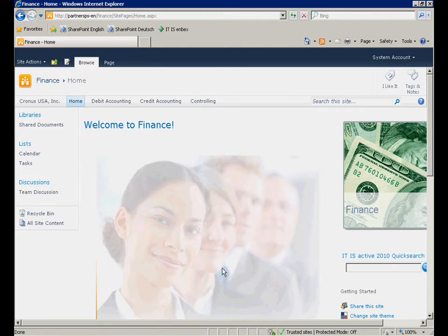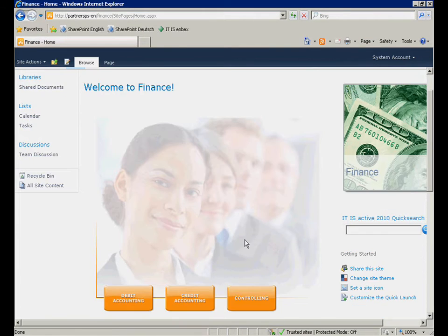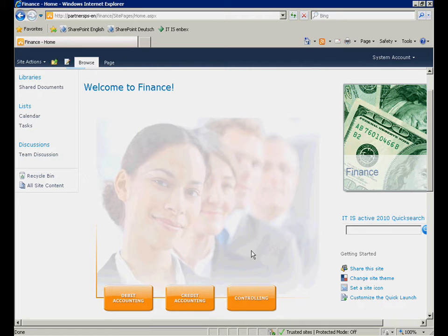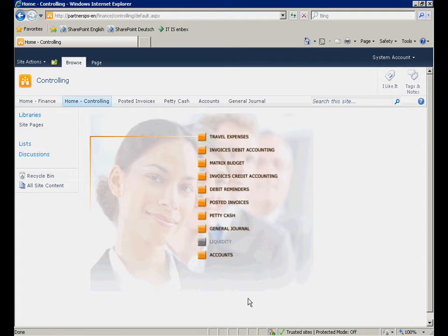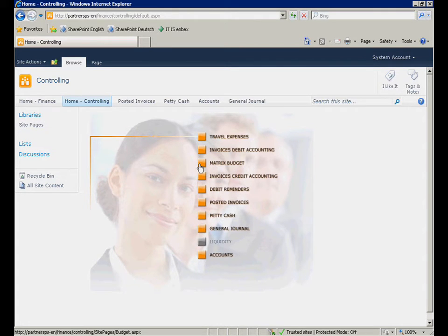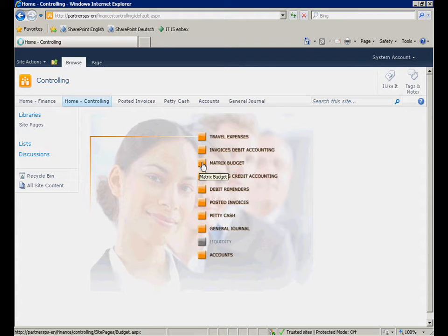Via the button Controlling, your responsible employee is able to select the appropriate activity. This data can be found in the budget matrix. Please recognize the new fresh design, which enables you to find your desired task in seconds.